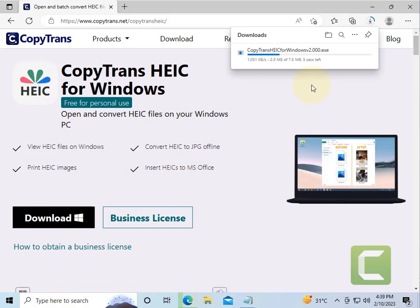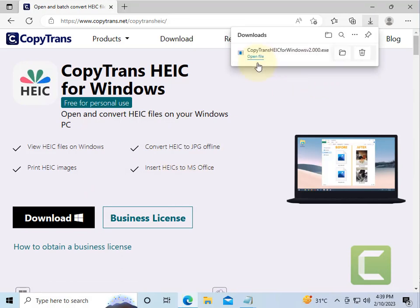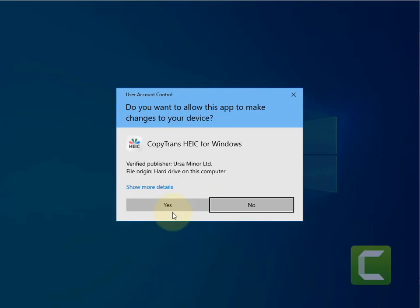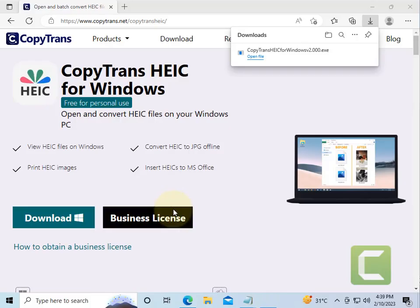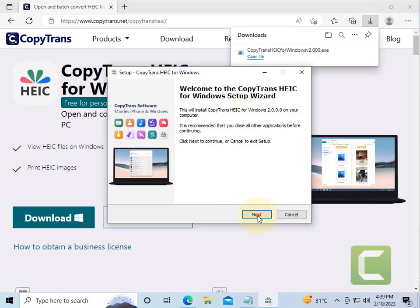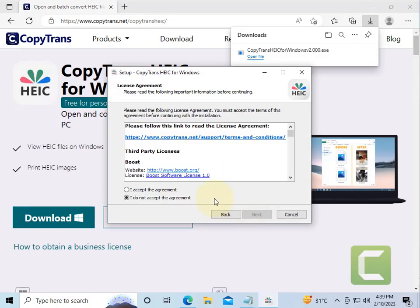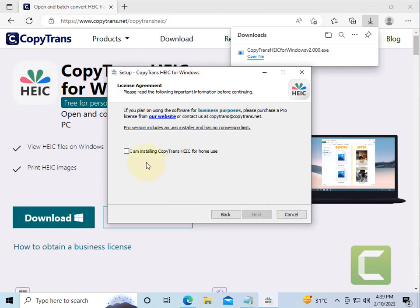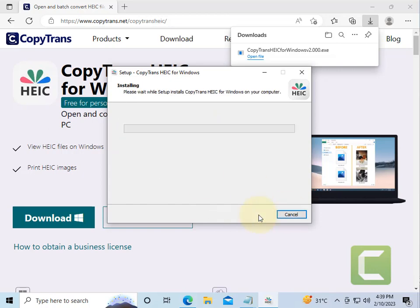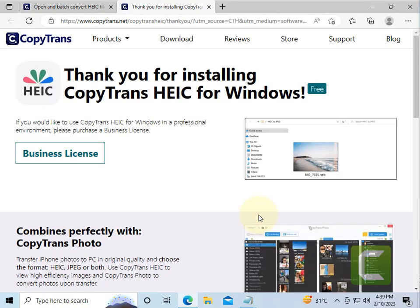Now install it on your computer. Accept the agreement, select it. You can uncheck this also and click on install.